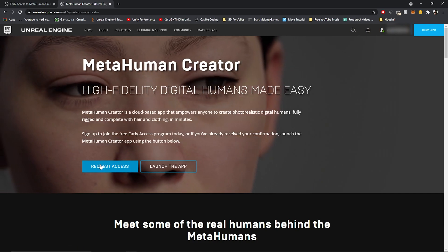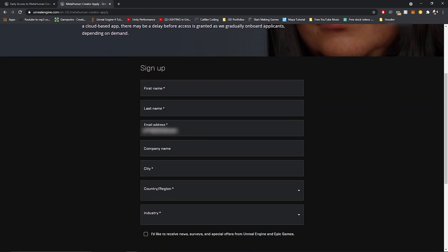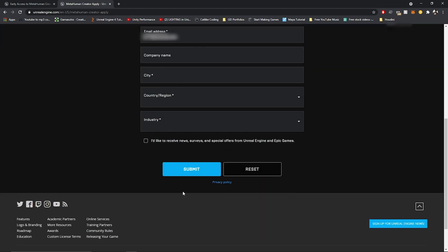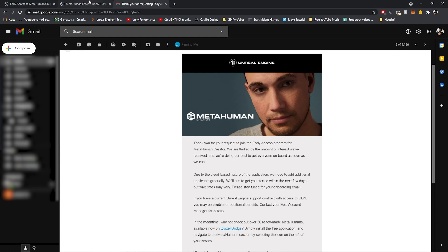I already have access to it though. Go to request access and then you have to fill out this form. After you're done, you just hit submit and you wait till Unreal sends you your access. After you submit the form, you'll get an email from Unreal Engine basically thanking you for requesting access and letting you know they'll be giving out creator access to people in batches so that everyone has access eventually.